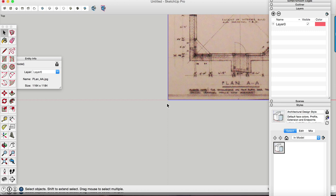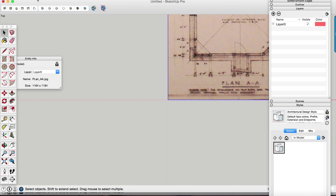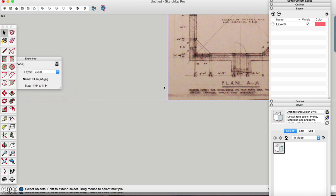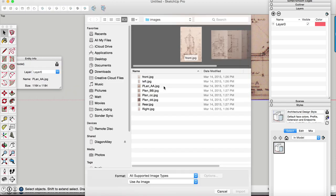We're going to take advantage of how Sketchup imports or how Sketchup scales images when you import them. It's actually relative to the camera perspective. So since all of these images are at the same drawing scale, we're just going to go and import the rest of these right now.